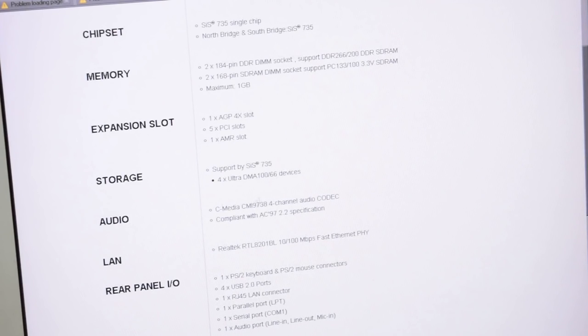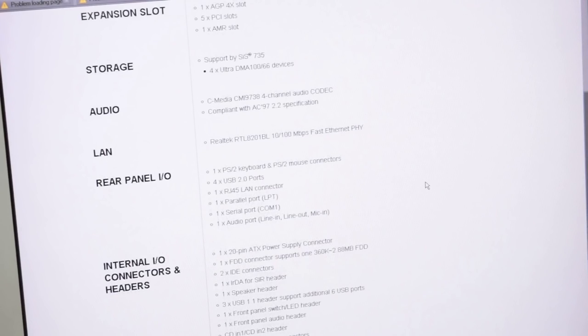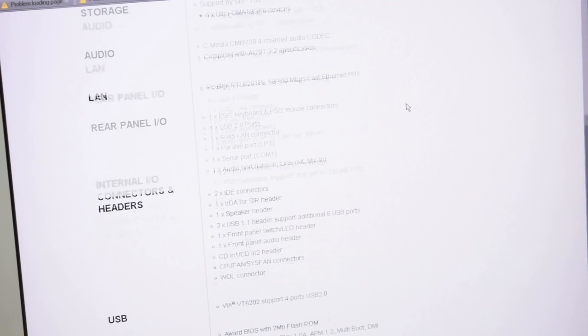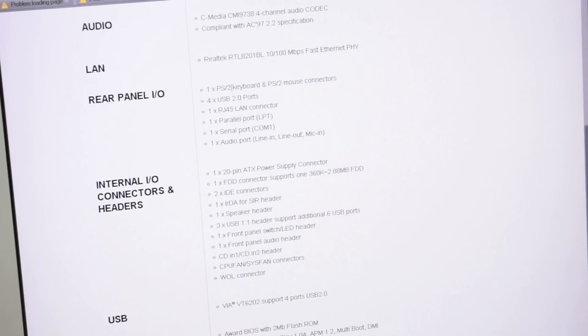All right, let's see. C-Media Audio, yep. 10/100 Ethernet. Okay.